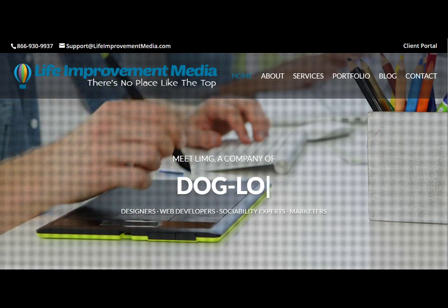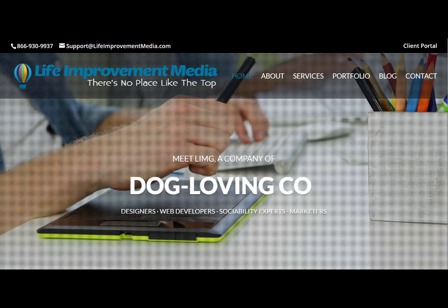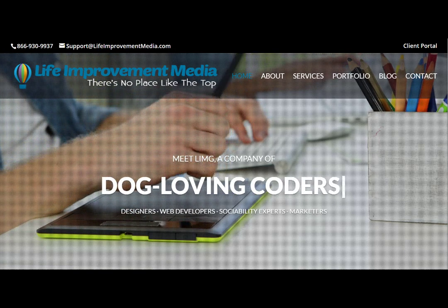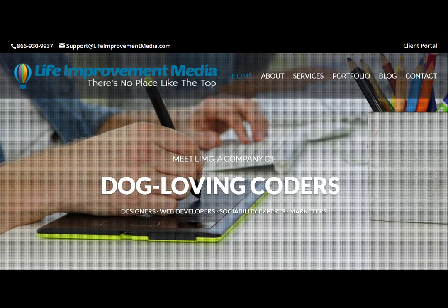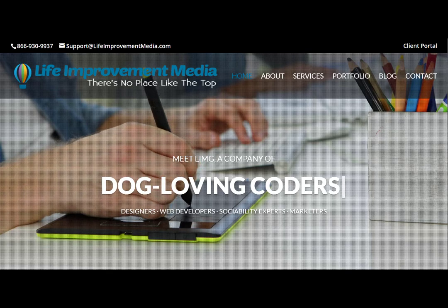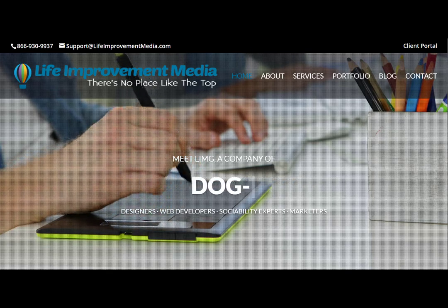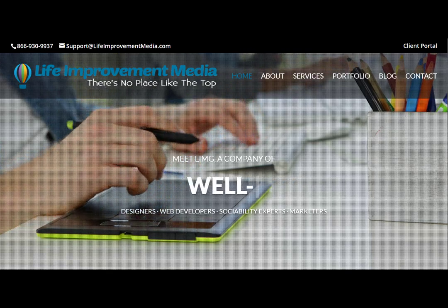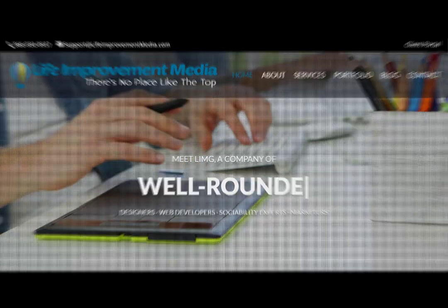Hey there, I'm Amanda, the social ability expert here at Life Improvement Media Group. In today's video, we'll be learning how to upload a video to our YouTube channel.